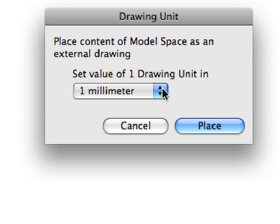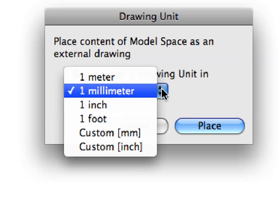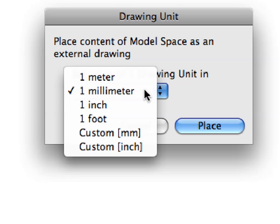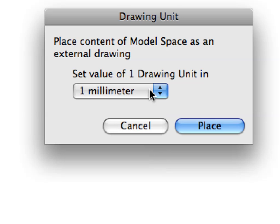In the appearing Drawing Unit dialog, select 1 mm from the pop-up list. Click the Place button to proceed.